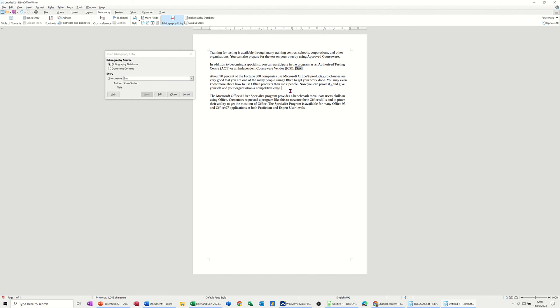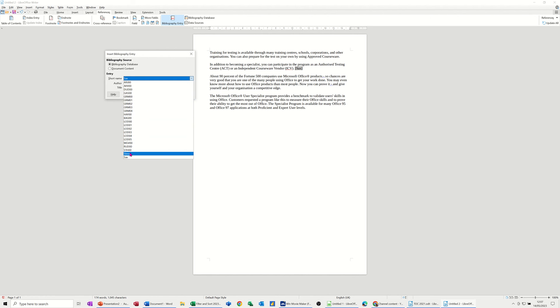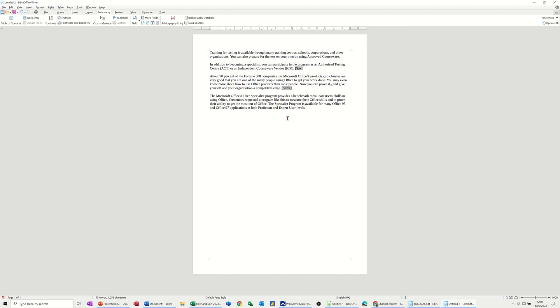And then you can insert that entry there. And then I've already got one that I did before called Steve. Click on that one. And insert that one. So I've now got two entries. Close this.